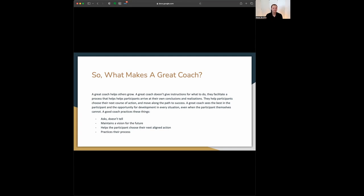A great coach, first and foremost, they help other people grow. They facilitate a process that helps participants arrive at their own conclusions and realizations. They help participants choose their next course of action. A good coach practices these things. They ask, they don't tell. They maintain a vision for the future. They help the participant choose their next aligned action and they practice a process.